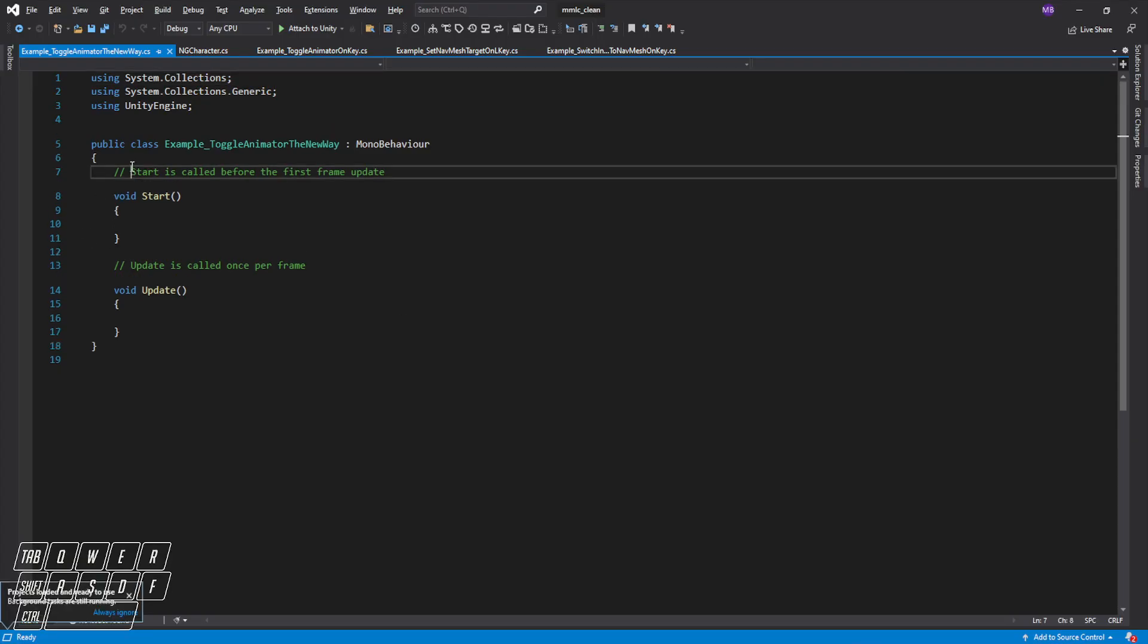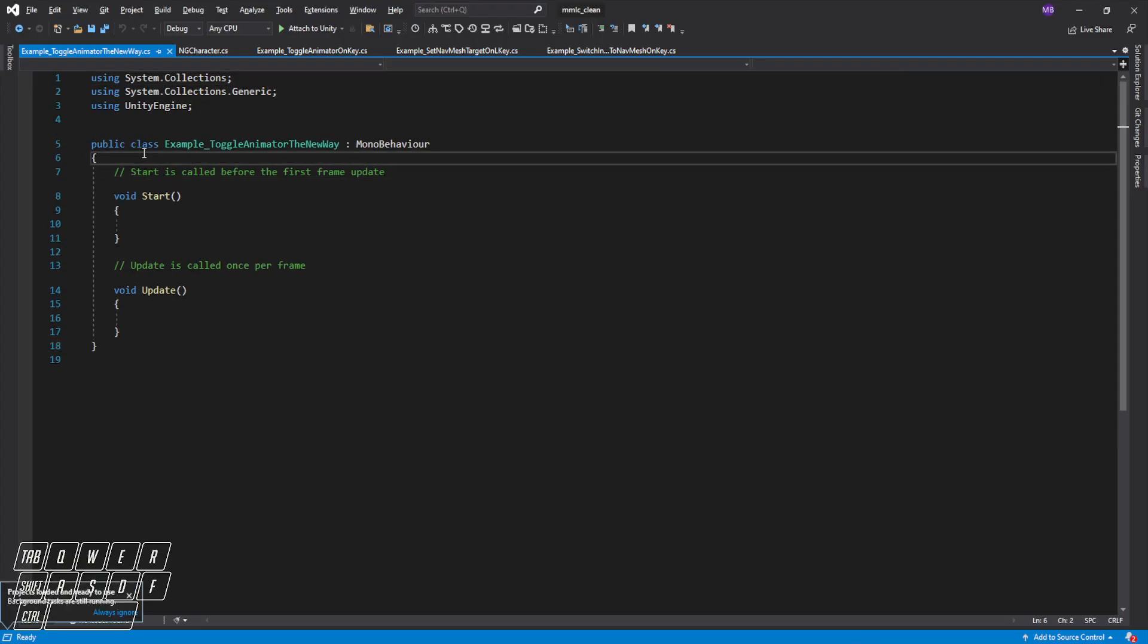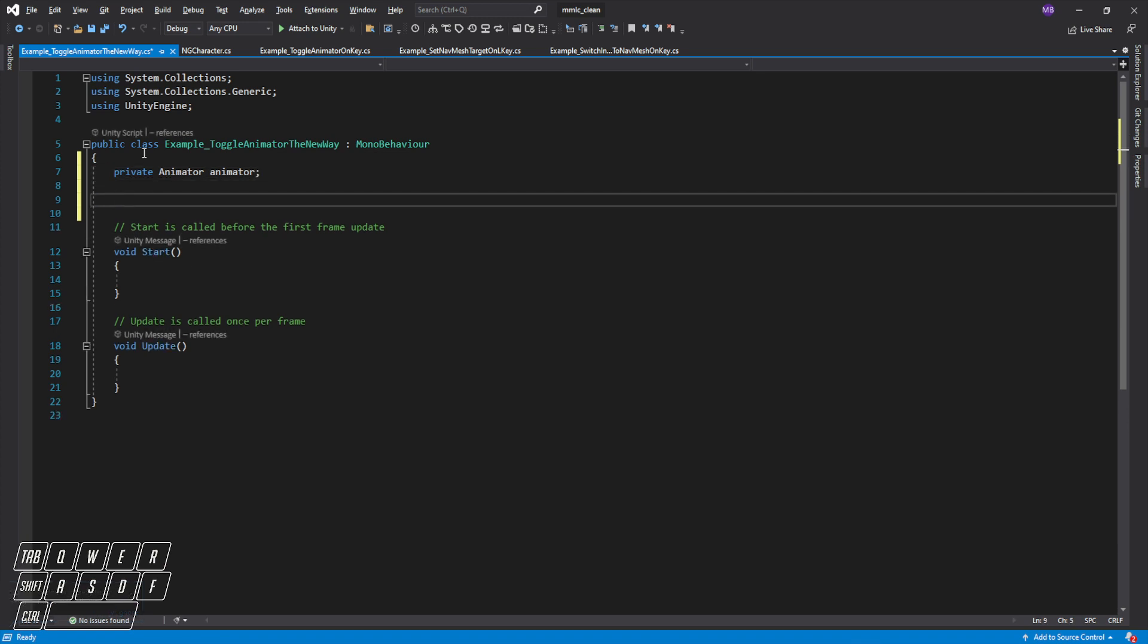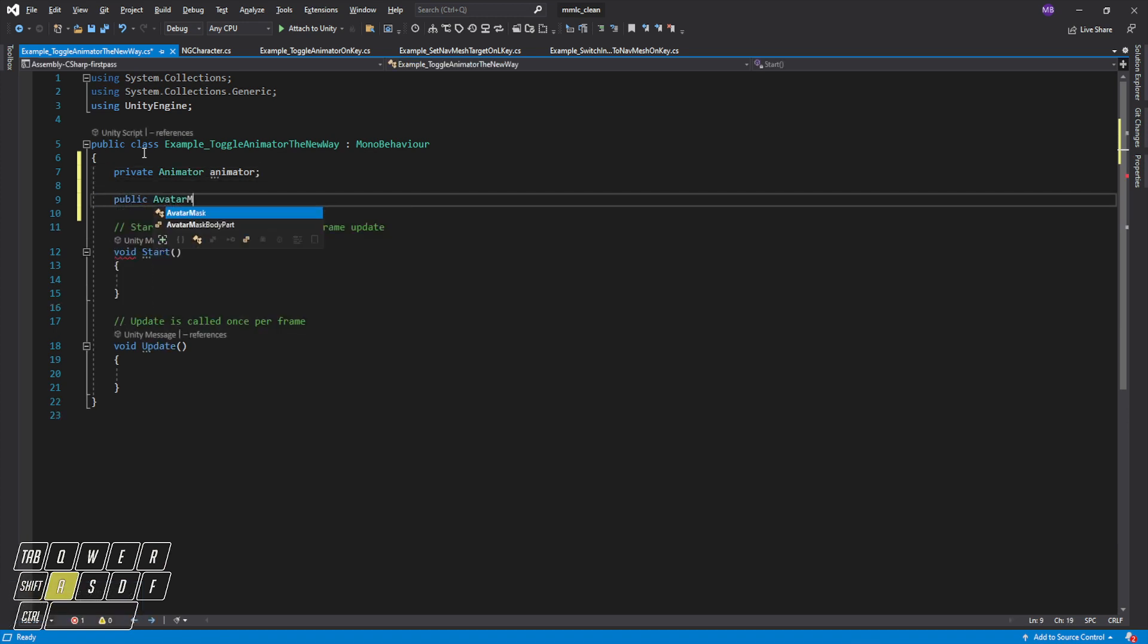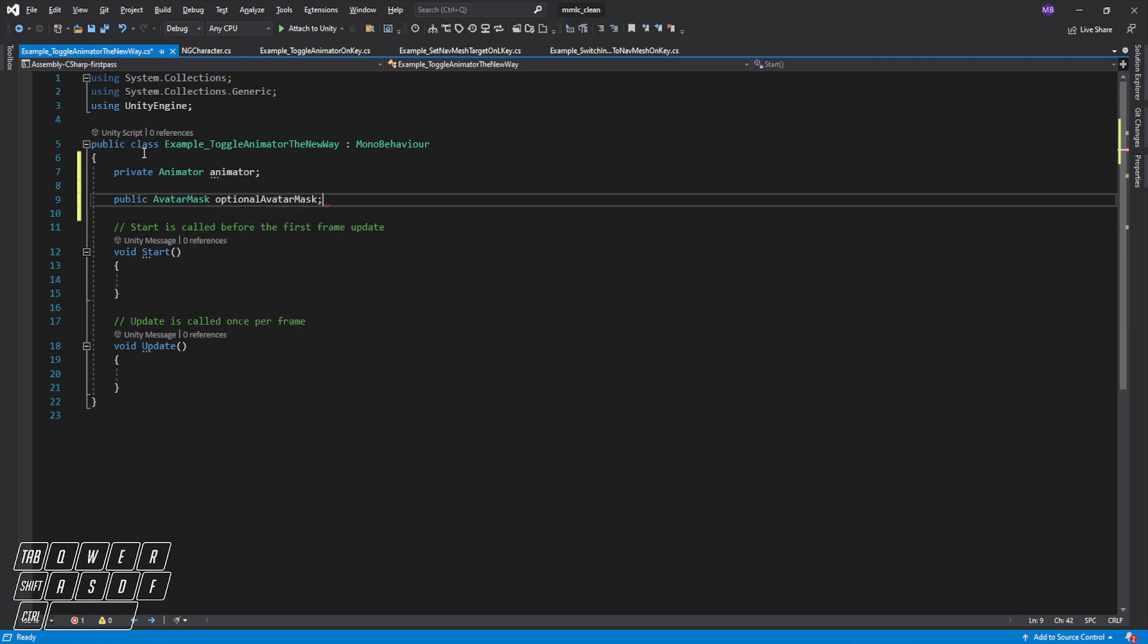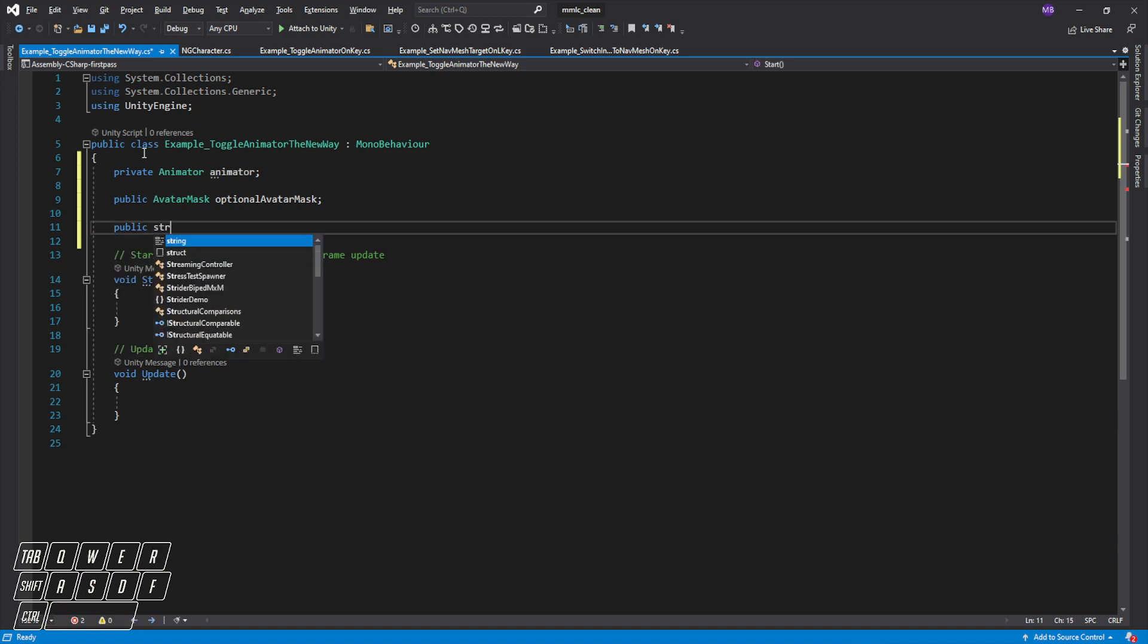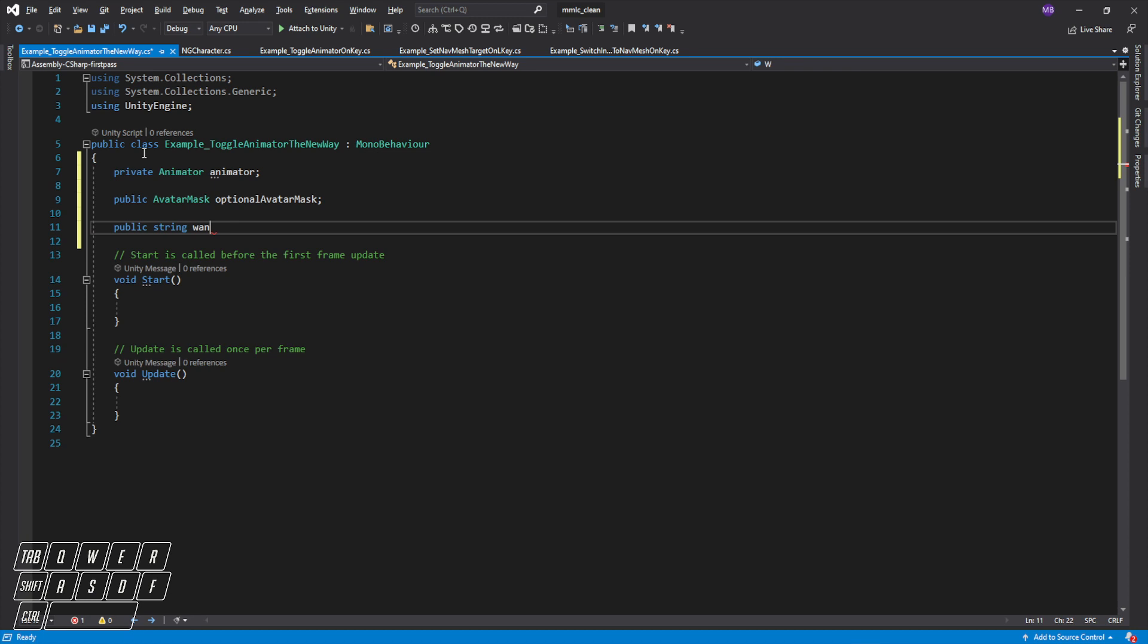Okay, so there are a few things we're going to need. Obviously we're going to want a reference to the animator, we're going to need an optional avatar mask, and we will additionally need a string of the wanted animator state.